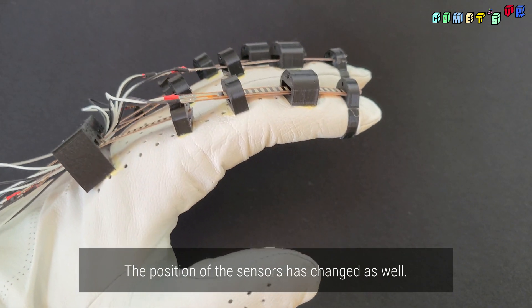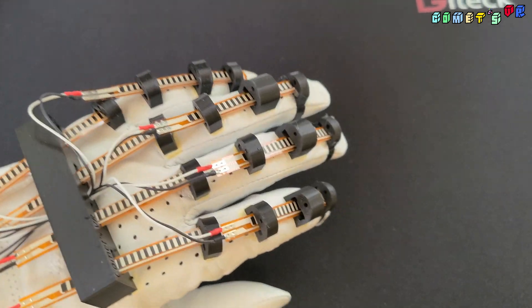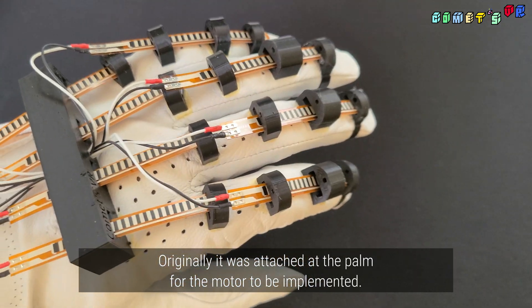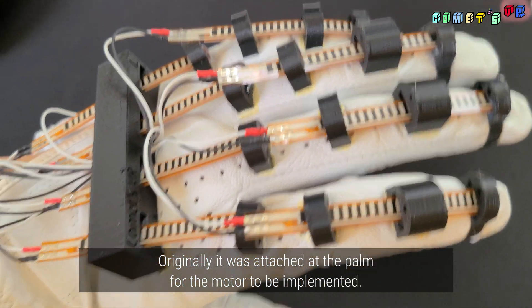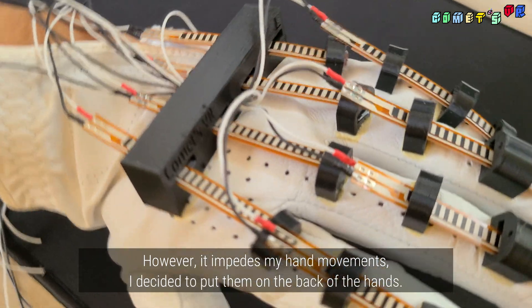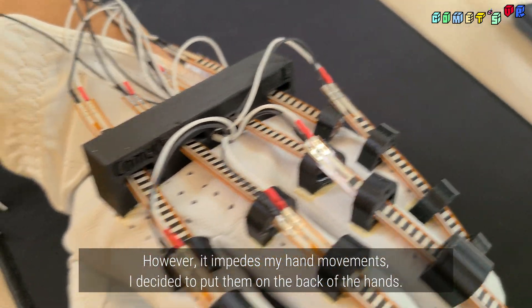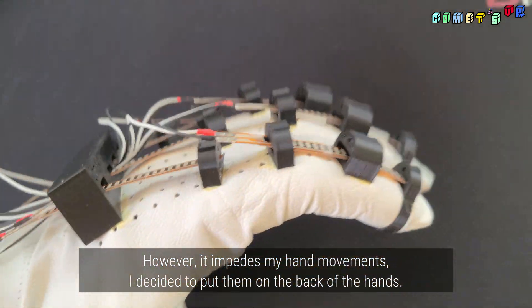The position of the sensor has changed as well. Originally it was attached at the palm for the motor to be implemented. However, it impedes my hand movement. I decided to put them on the back of the hands.